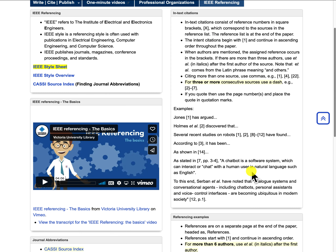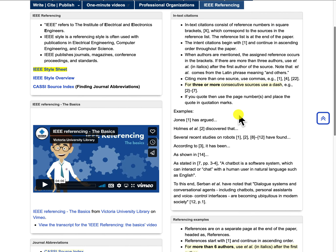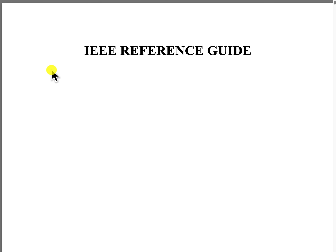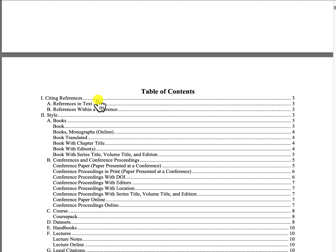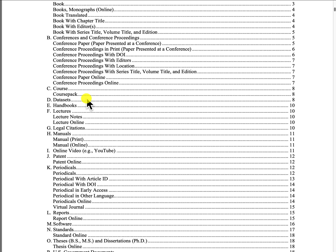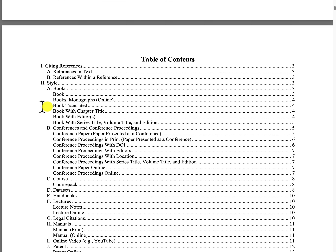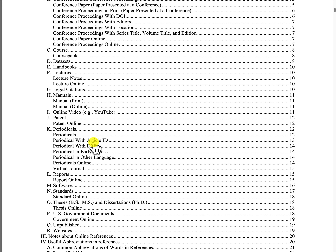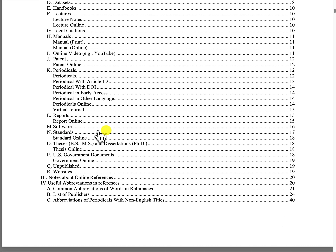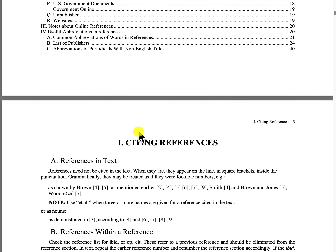Going back, the last thing I want to mention is there's a link here — the IEEE style sheet. If you click on that, it will give you more examples of how to construct your citations and references for different types of references. Here I can see books, books translated, books with a chapter title, books with editor, conference proceedings, courses, handbooks, lectures, periodicals, different reports, citing software, and standards.